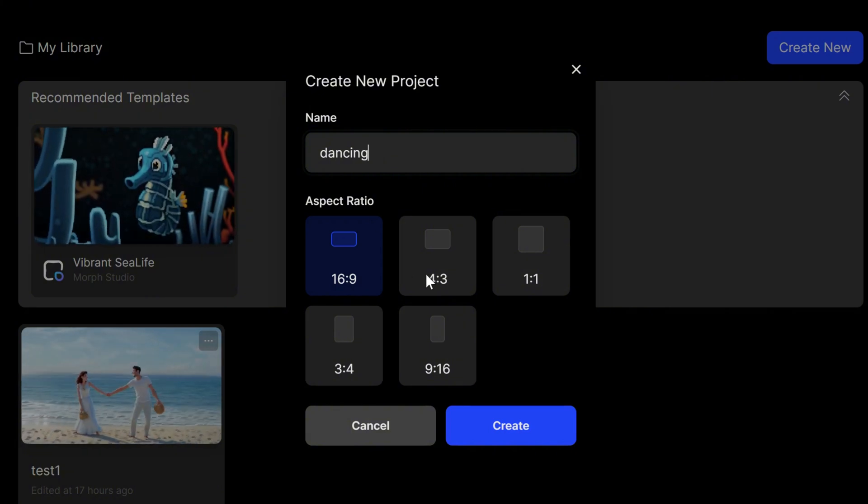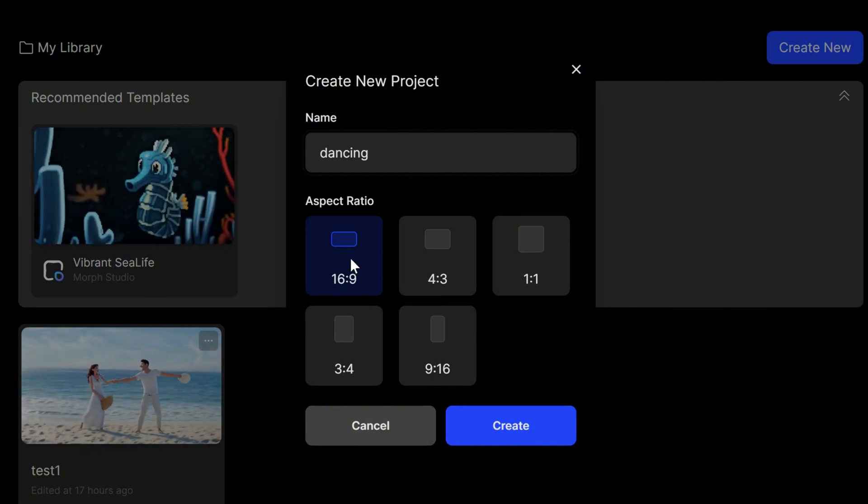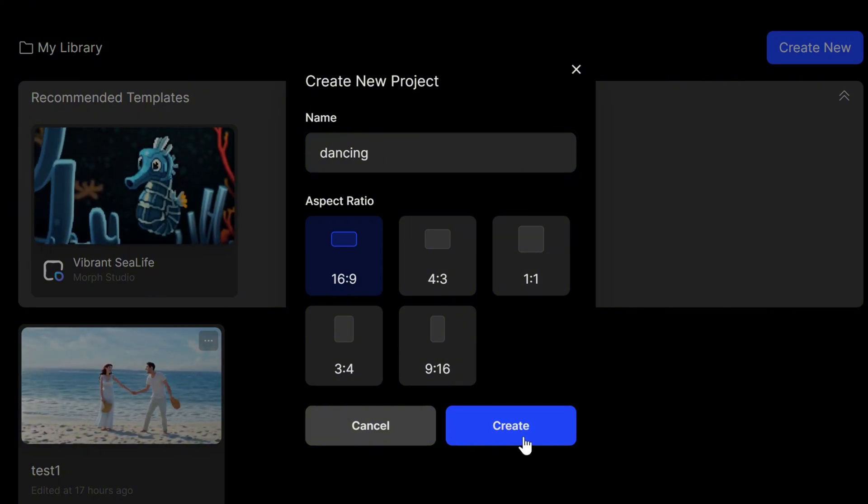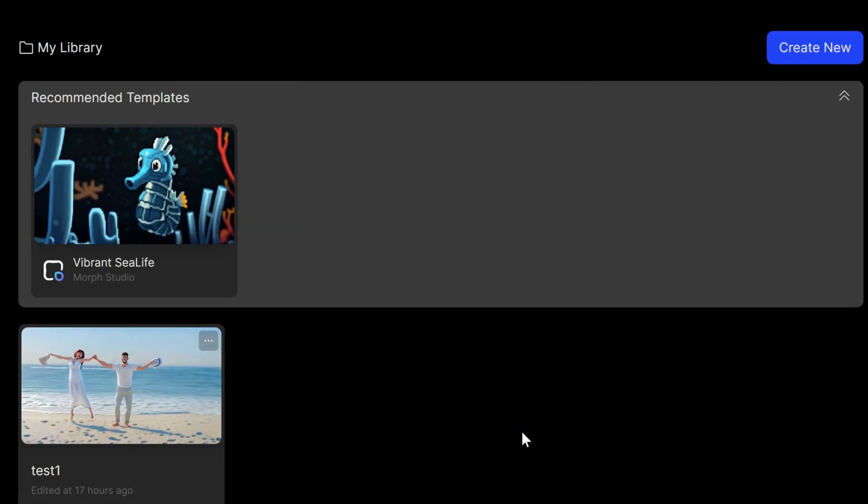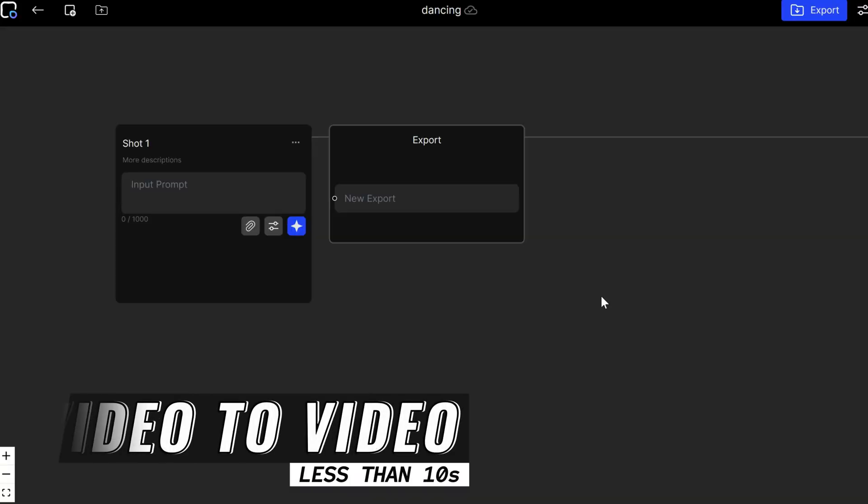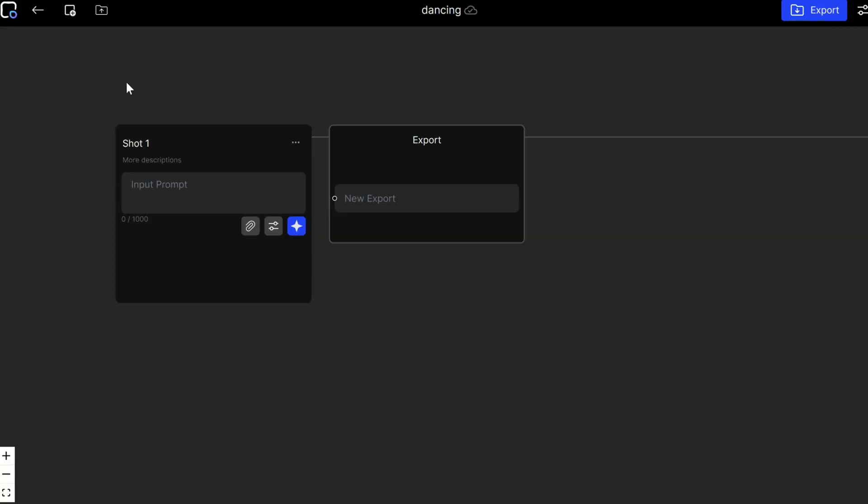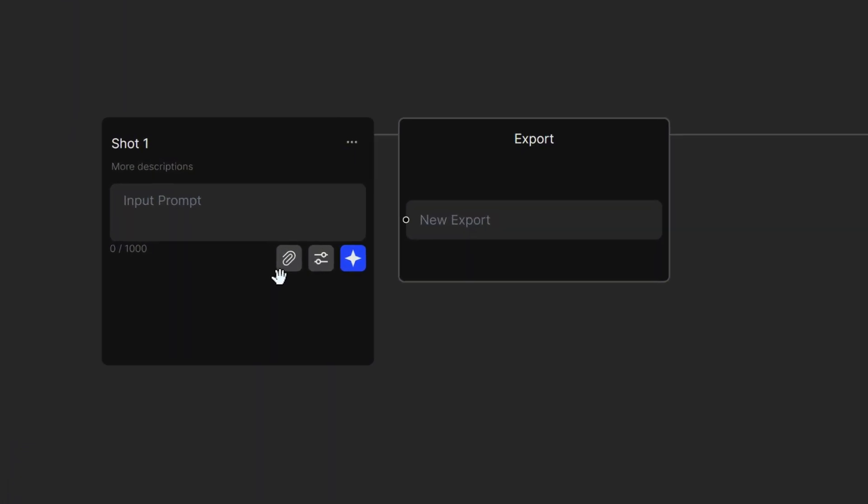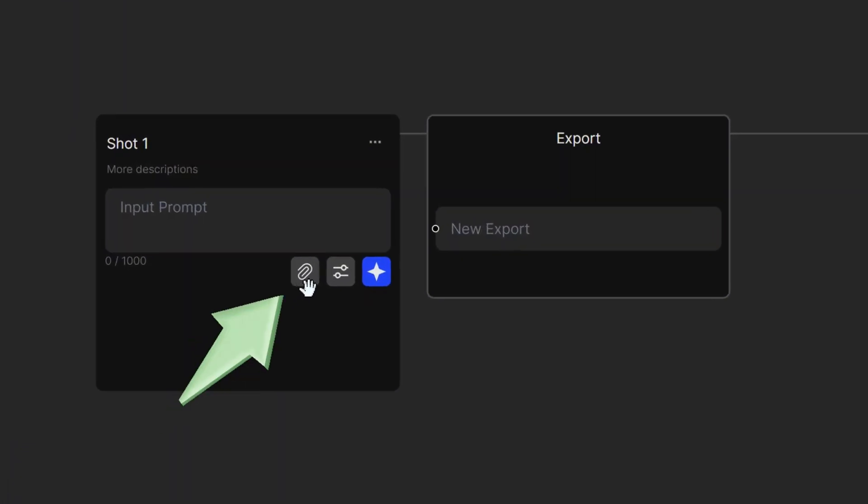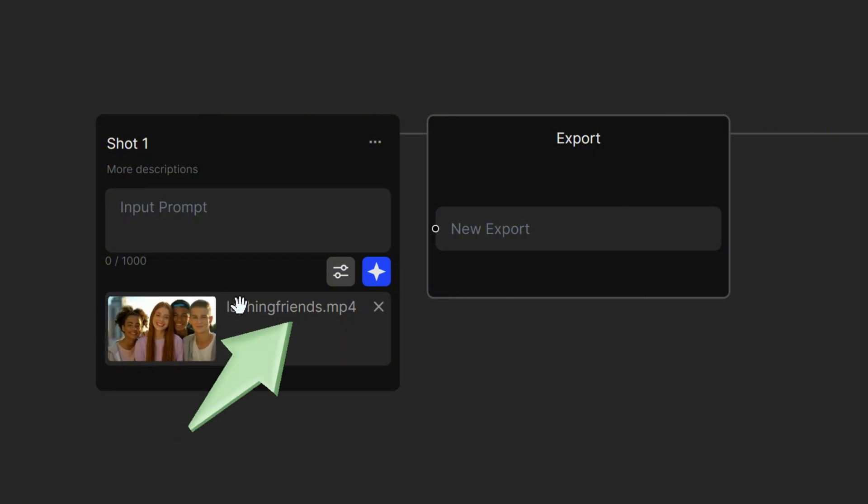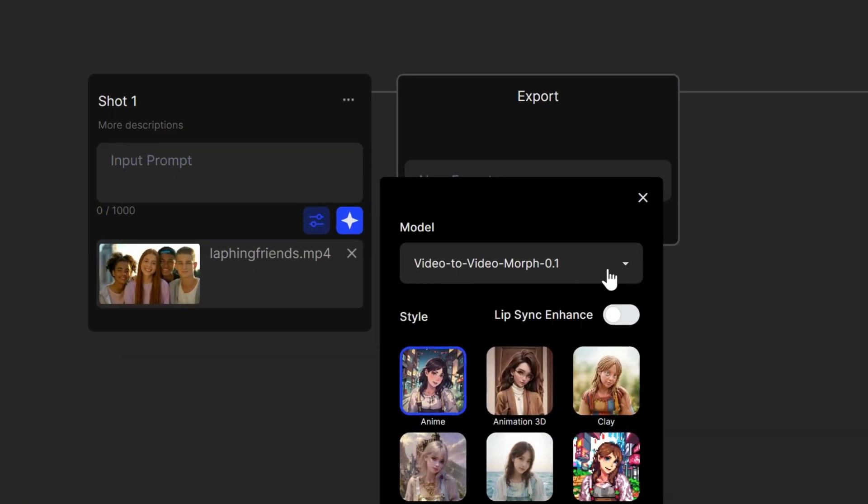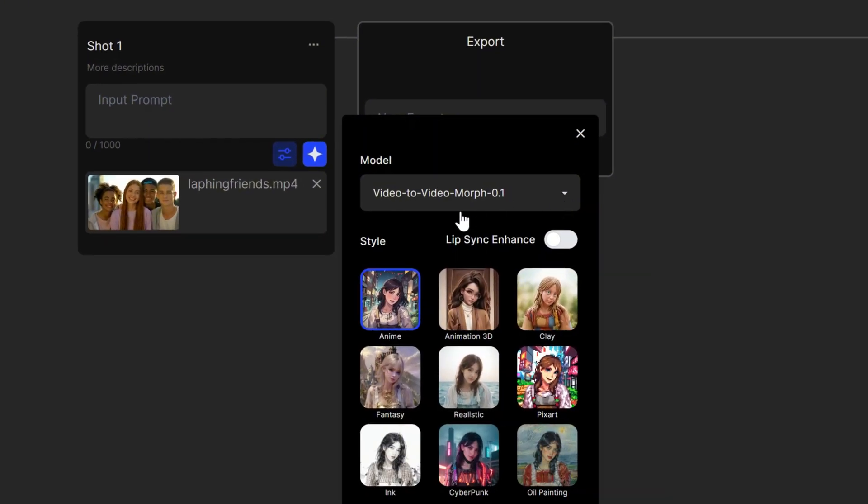Throughout this process, I will demonstrate each feature with examples and provide tips along the way. Let's test the video-to-video model. This feature allows you to change the style of your video. In the first shot window, click on the Attach icon to upload a video from your device. Click on the Settings icon and choose the Video-to-Video model.